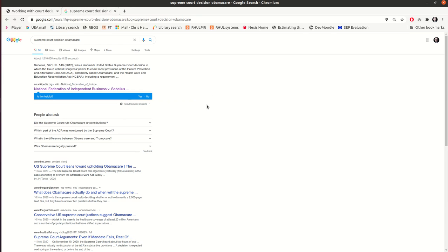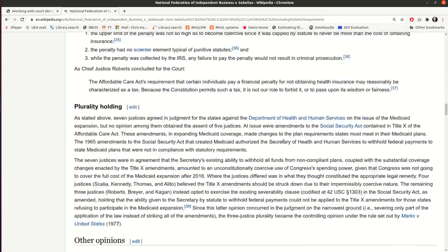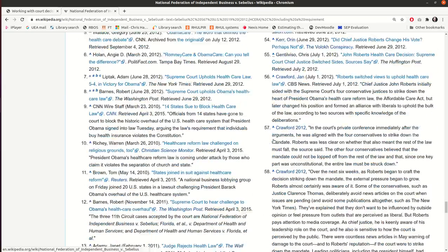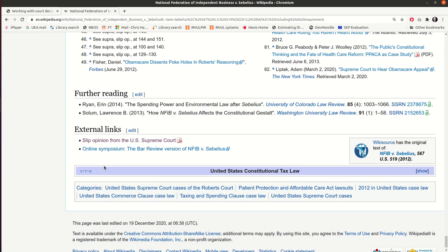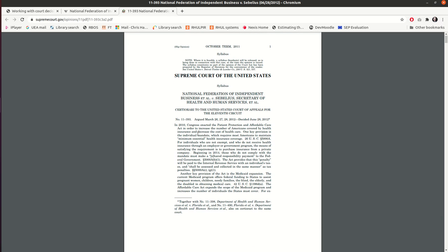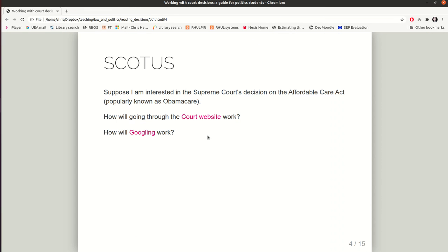What if instead I try Googling — just search for a Supreme Court decision on Obamacare? Here I get as the first result a Wikipedia page, and if you scroll down to the foot of that Wikipedia page, under the heading External Links, you'll get to something called the slip opinion. That's an early access version of the eventual version of record, and that gives us really what we want: the opinion of the court, all 193 pages of it. So for the Supreme Court at least in the US, Googling might be better than going through the court website, unless you know exactly what you're doing.